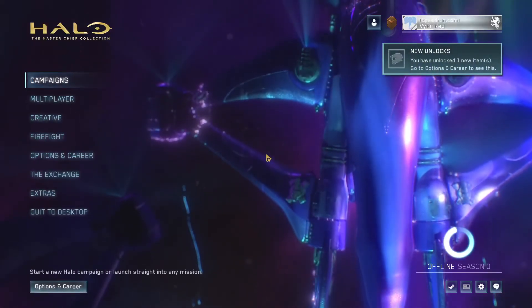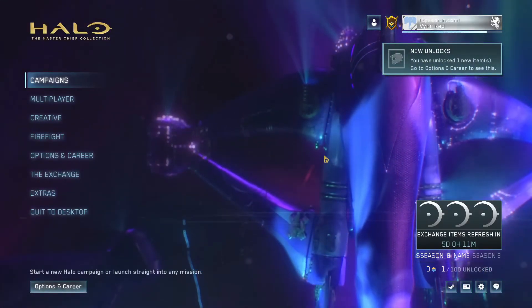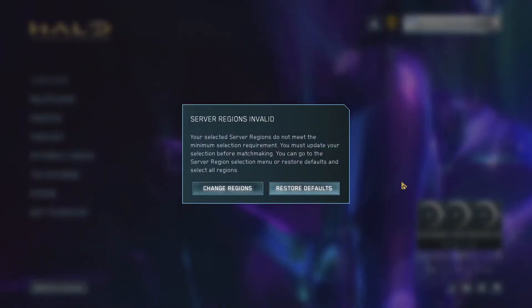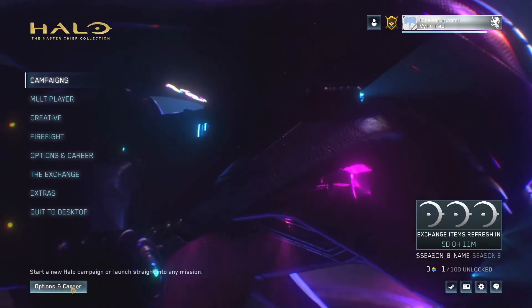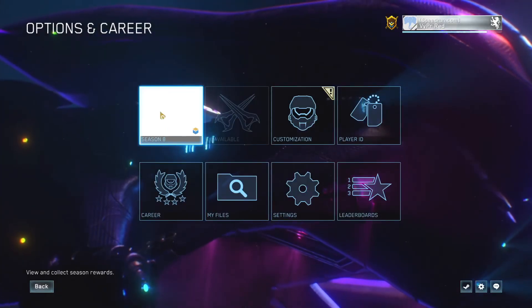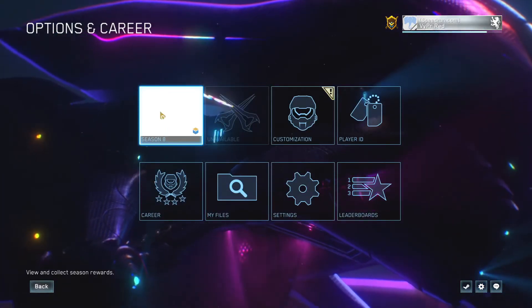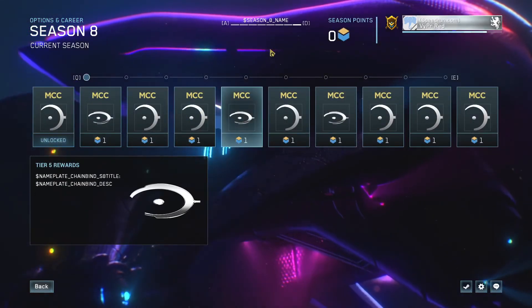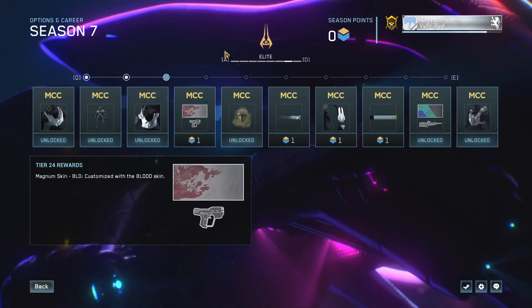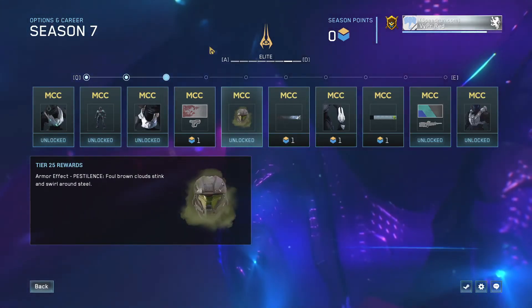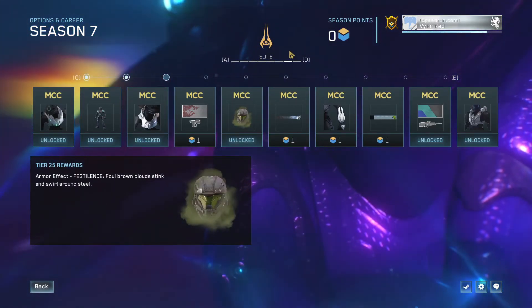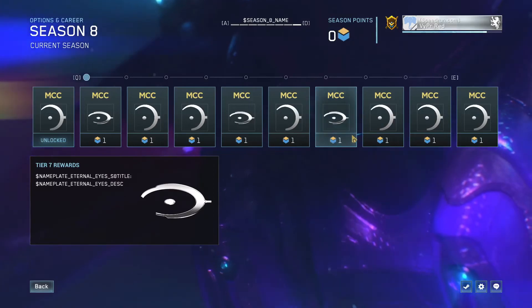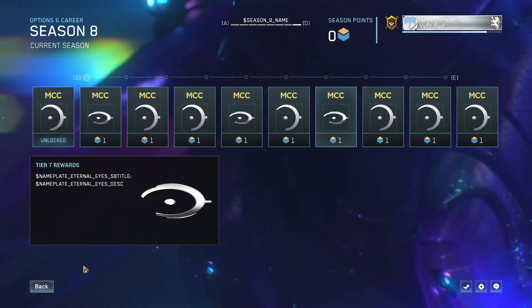This is the correct Season 7 background. One more method to verify that this is correct is going to Options and Career, go into the Season Rewards, and you want your season of choice to be the last one listed here. So Season 7 was the Elite season, so Season 8 is not displayed. This means the downpatch is successful.